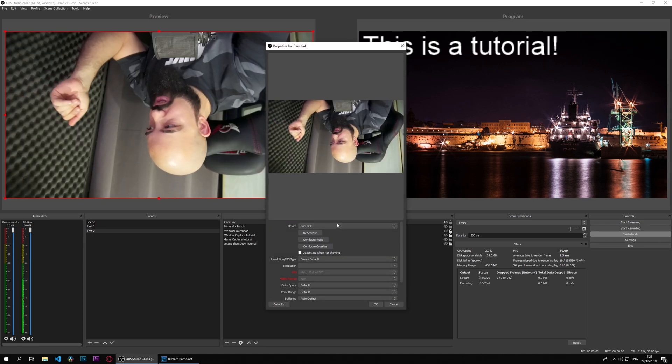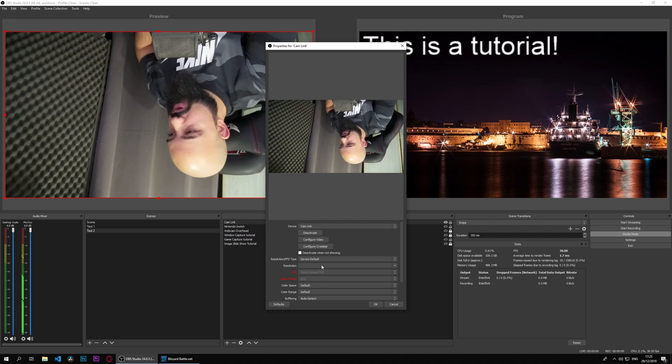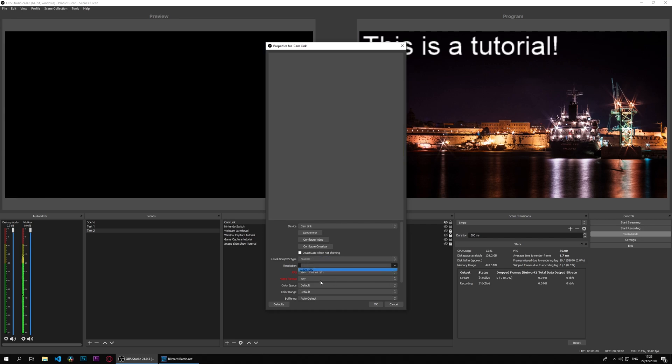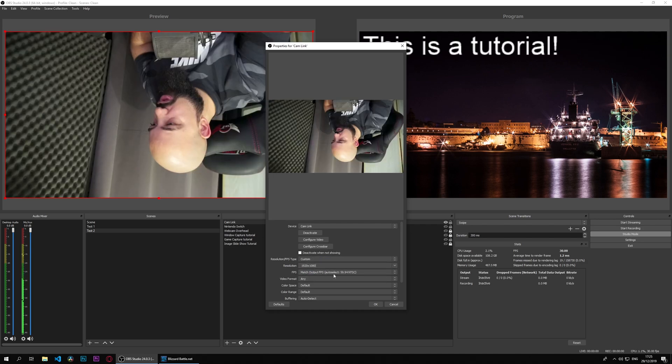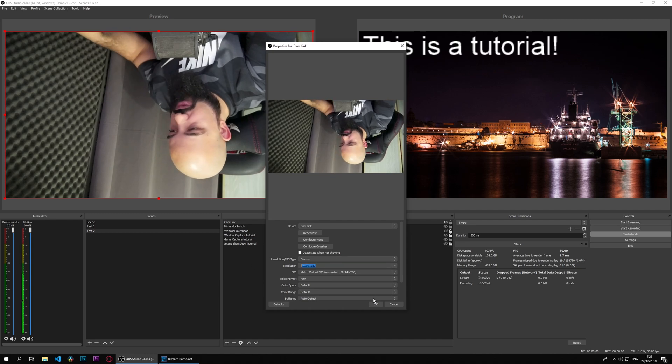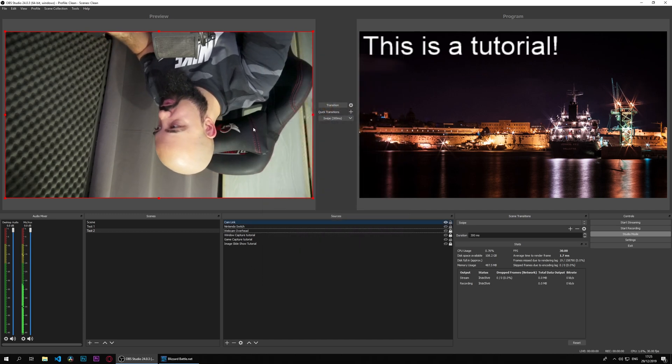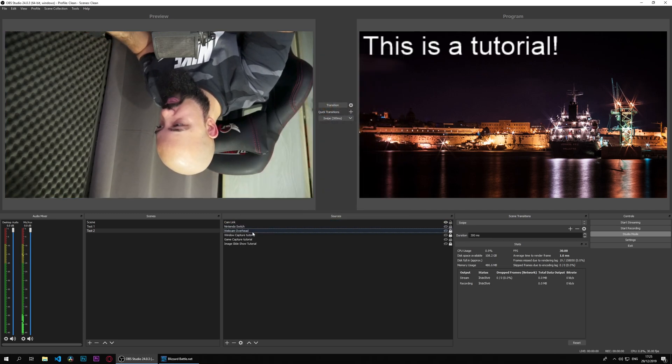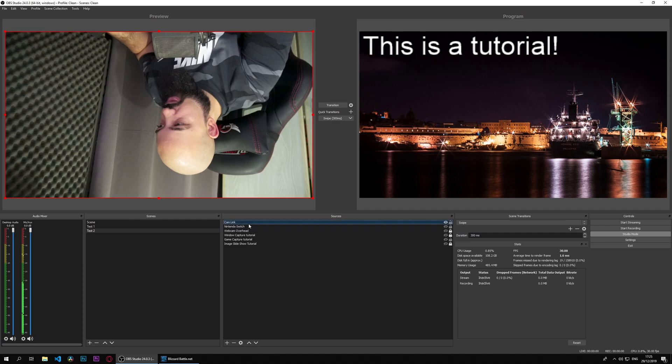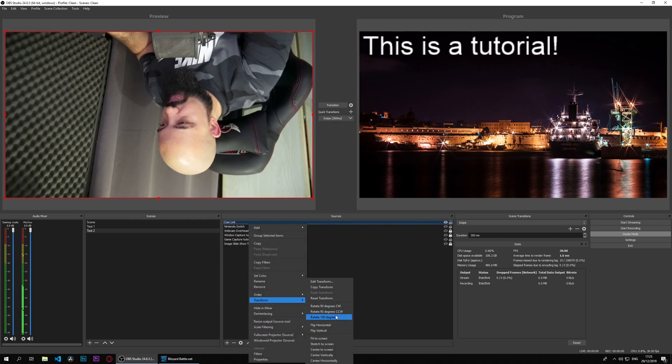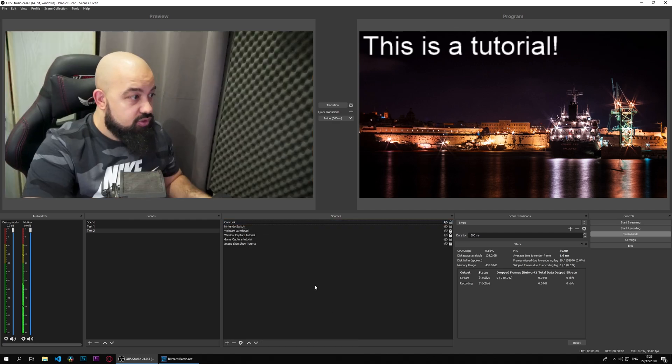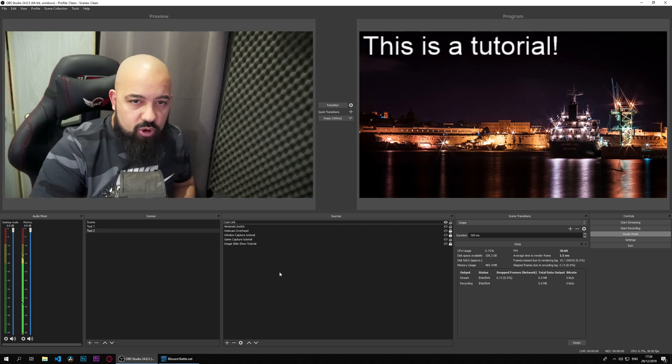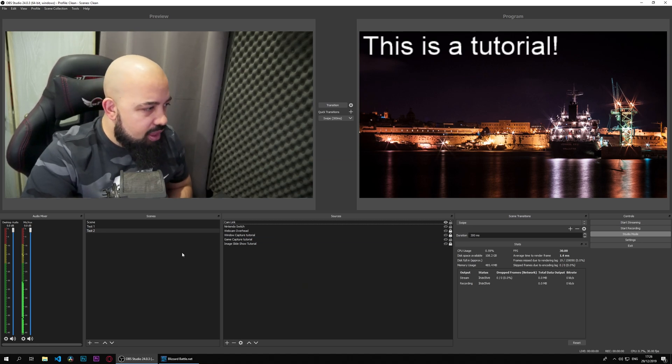We can go custom again, and 1080 is the only option. If I transform and rotate 180 degrees, now you can see me properly there.